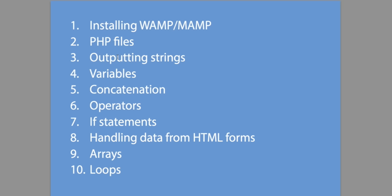So let's just take a quick look at what we're going to be learning today. First we need to install some software if you want to execute PHP files on your computer. Then we'll take a look at an actual PHP file and how to start programming. We'll cover outputting strings, variables, concatenation, operators, if statements, forms, arrays, and loops.